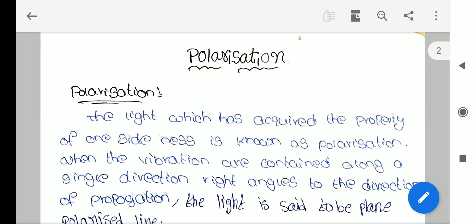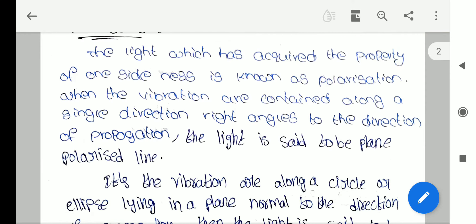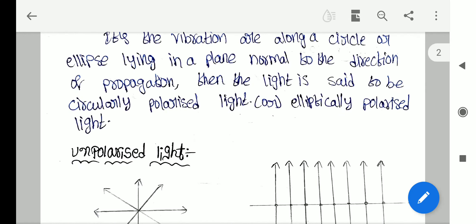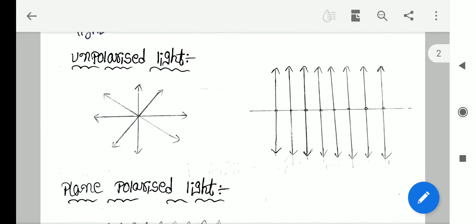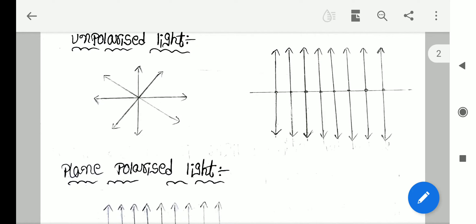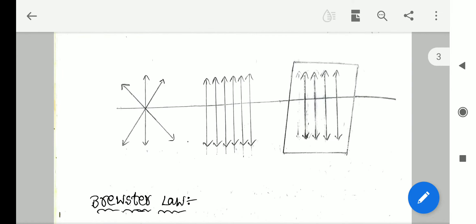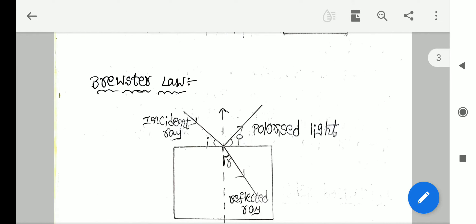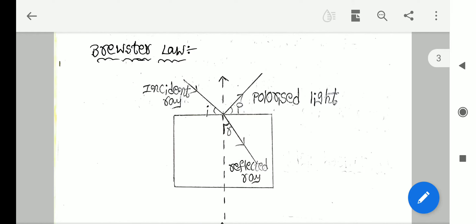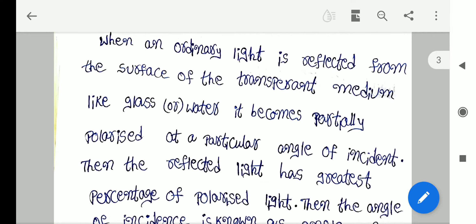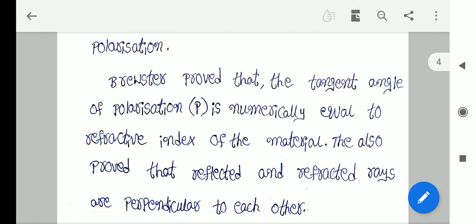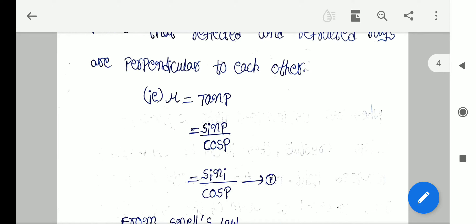Now we are in the fourth unit — polarization. In this polarization unit, in previous class I have explained about the definitions of polarization, unpolarized light, polarized light, and plane polarized light. Later I have explained about short answer questions, Brewster's law and Malus's law.